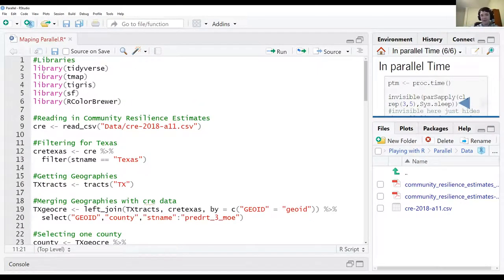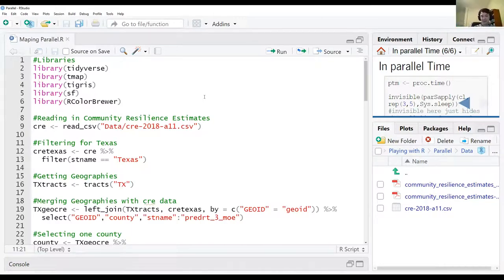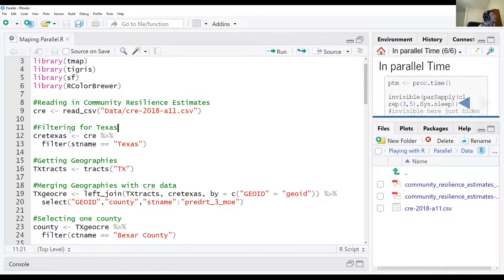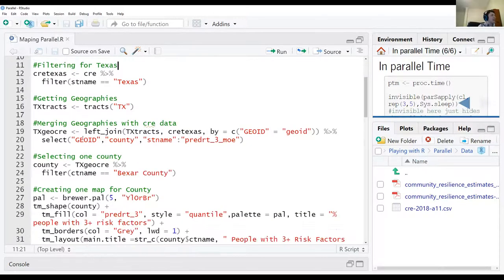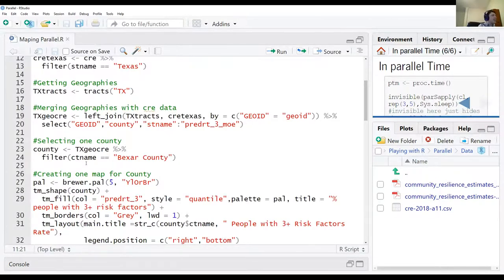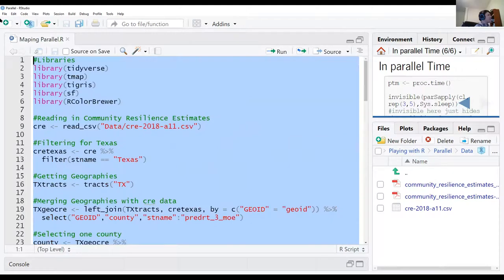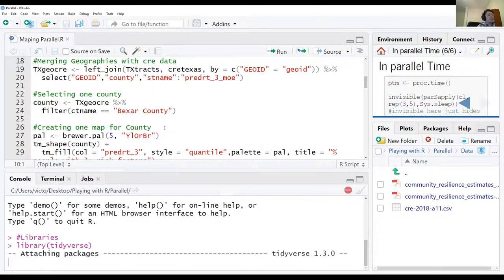Let's look at this script I wrote. The motivation behind it is that my hypothetical boss owns a mapping magazine and wants to make plots for all the counties in Texas — around 200 plots — mapped to risk factors. He wants to showcase risk factors in different counties in Texas, how many individuals have risk factors. So I load packages, read in the data, filter it, get the geography — all data processing setup.